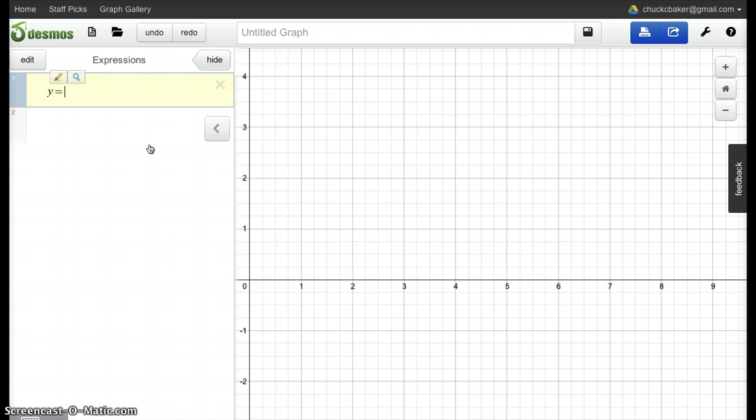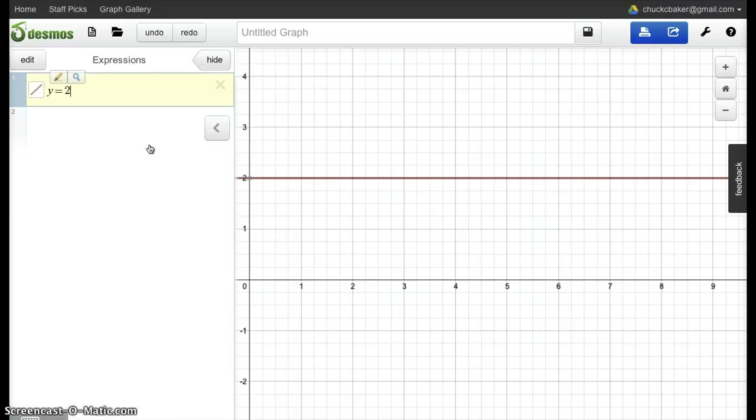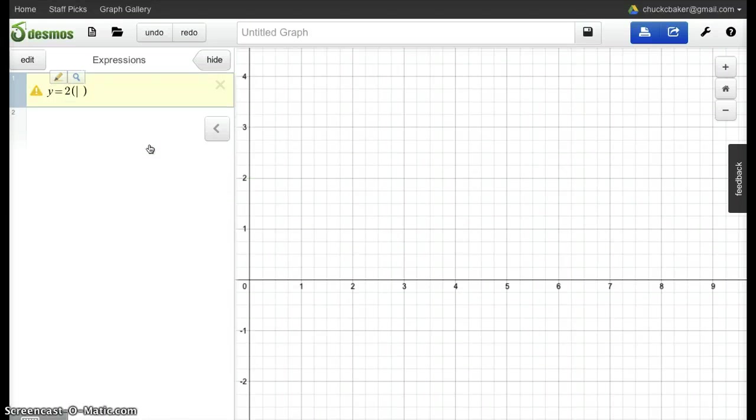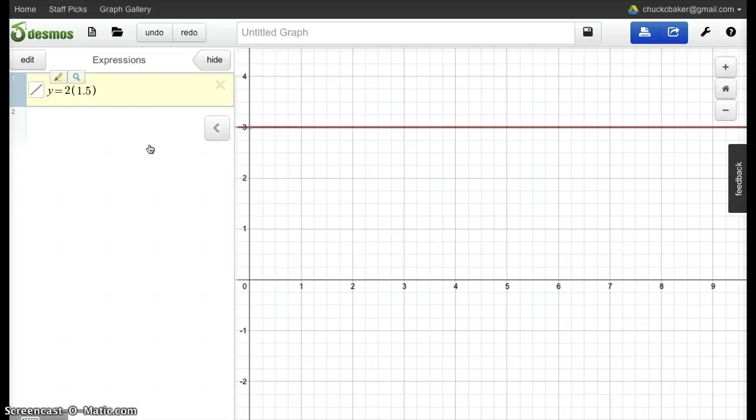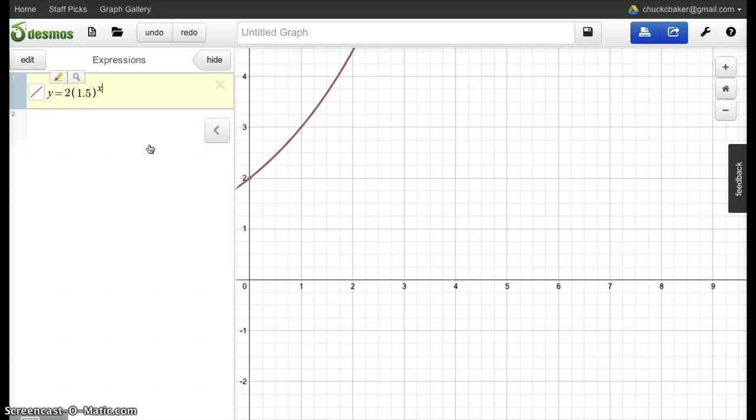On Desmos, just type in what you want. Let's get an initial value of 2, let's get a growth rate of 1.5 to the x.